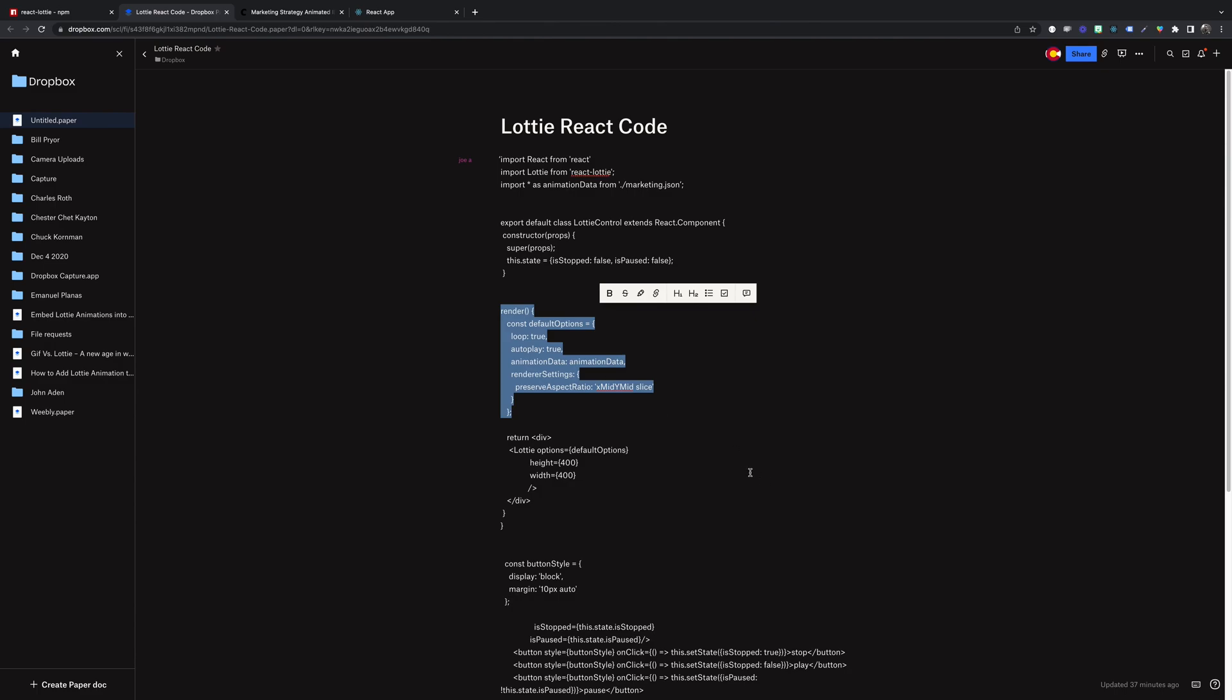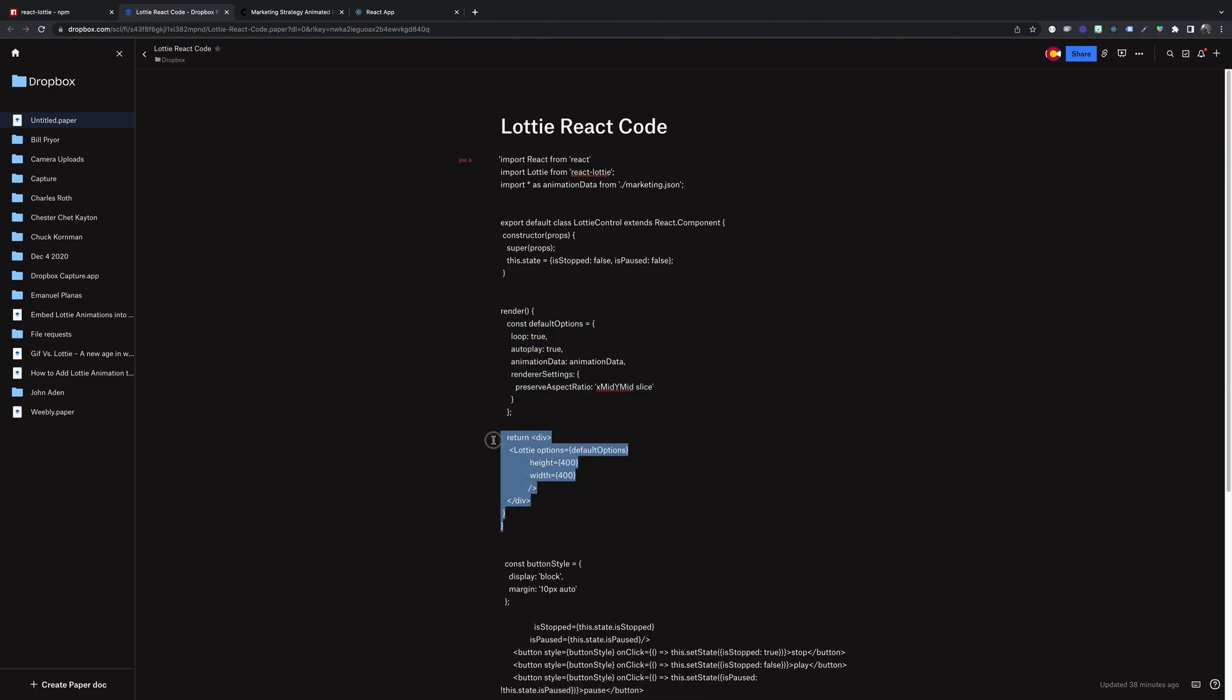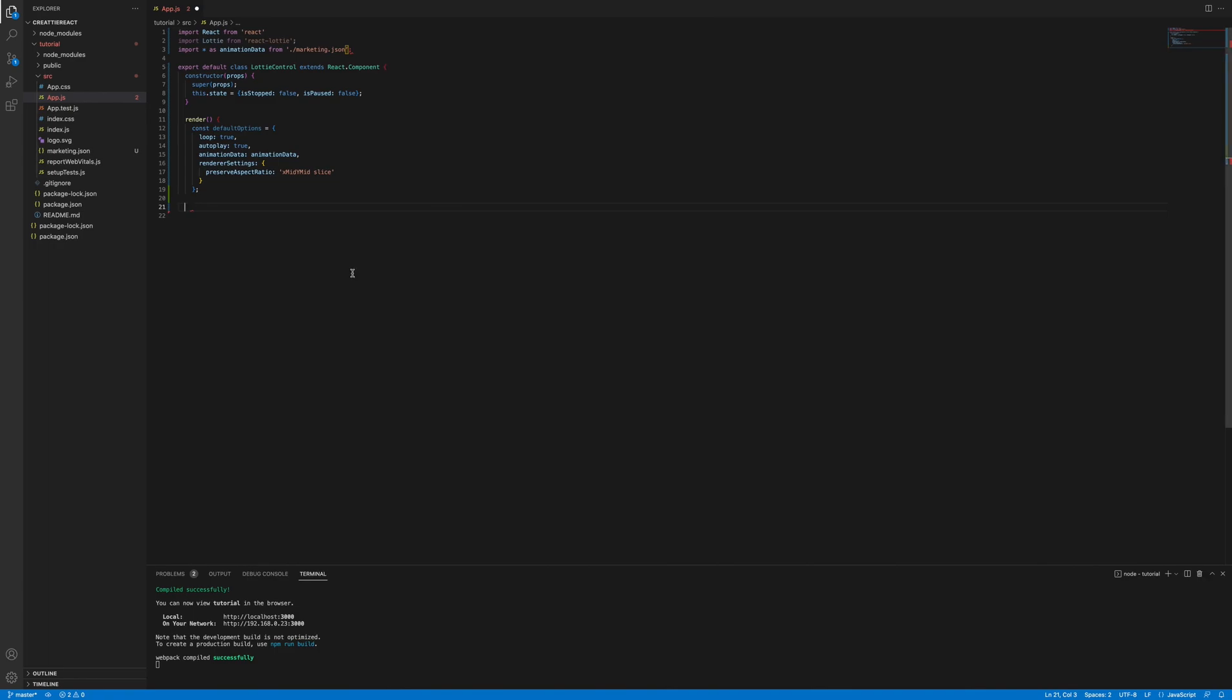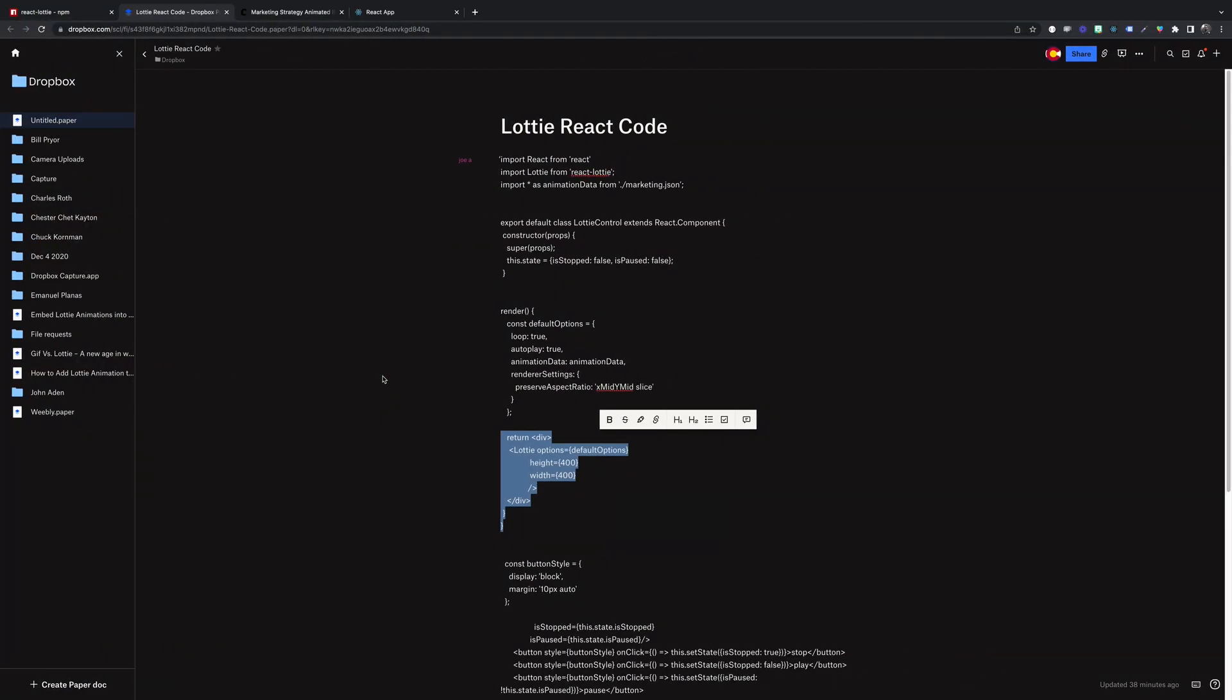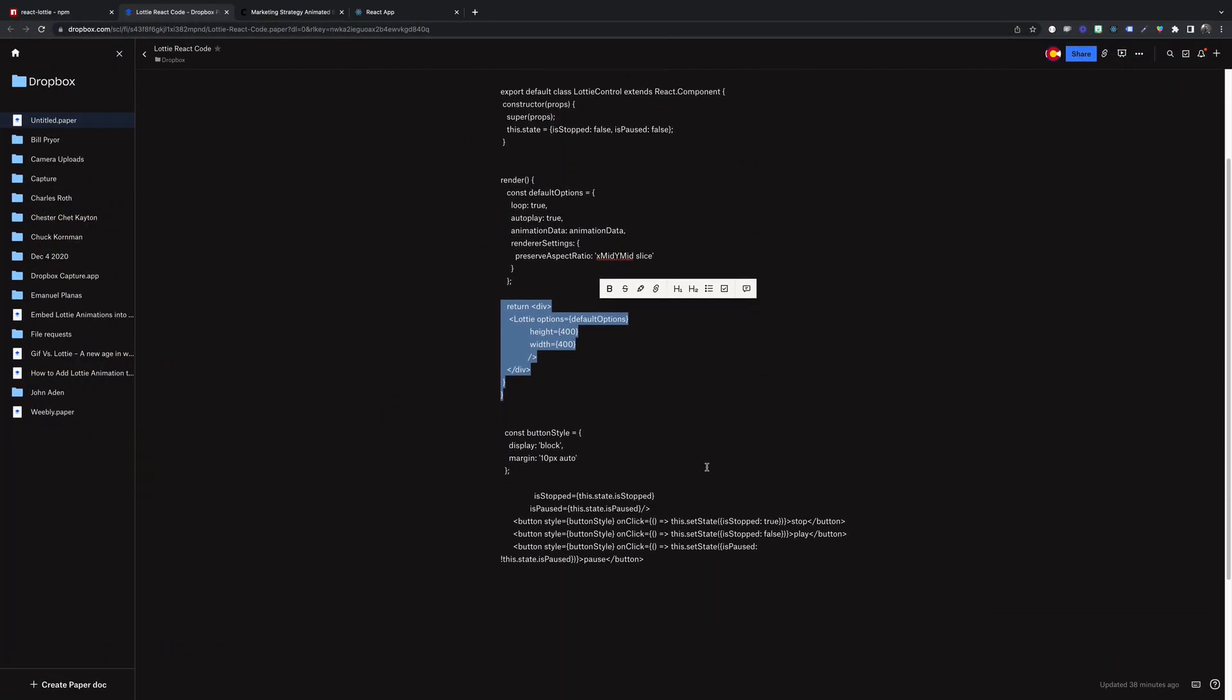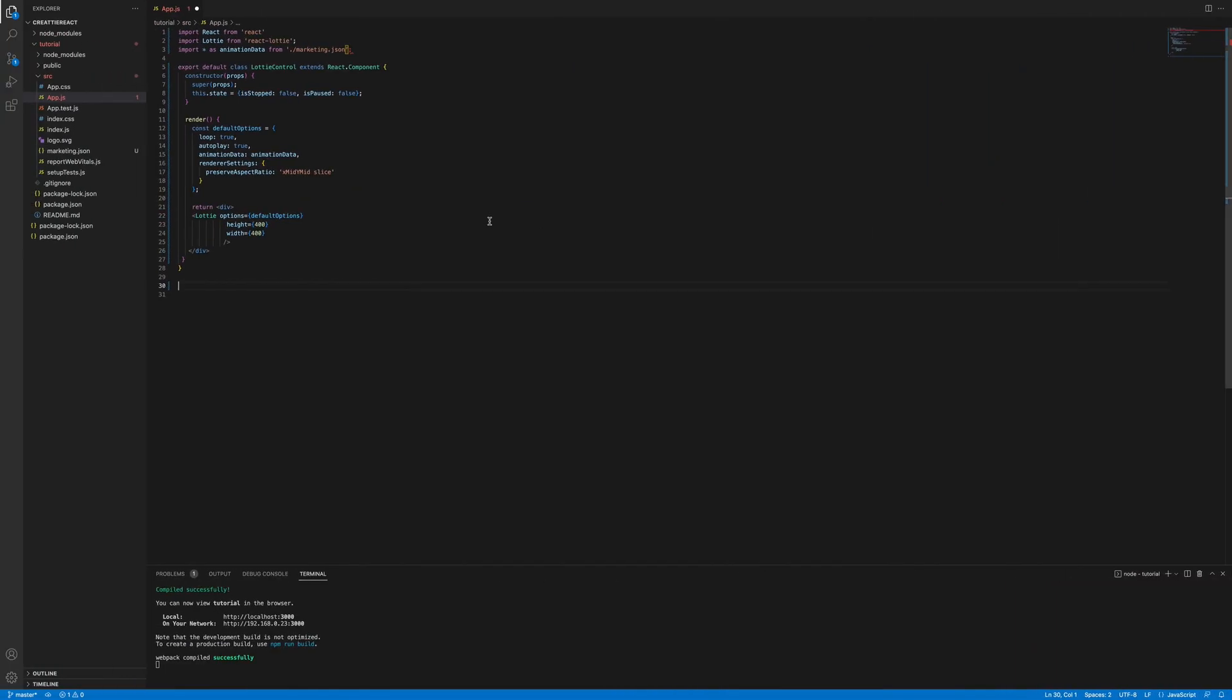And then we'll return the animation and set the height and width. And then I'm going to show you how to make a button afterwards. We'll go back into React folder. I think everything is good. We don't need a semicolon here.